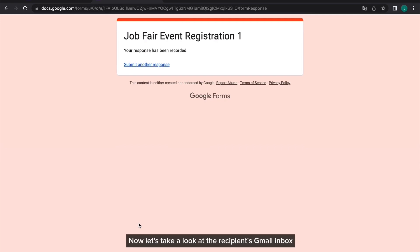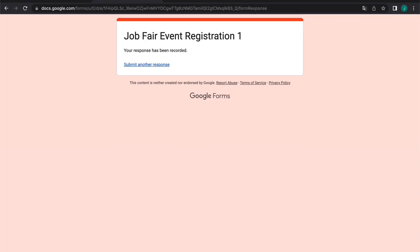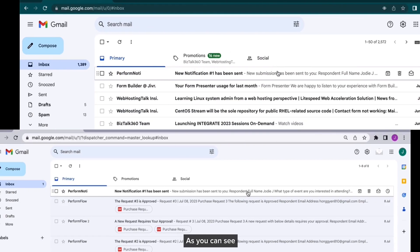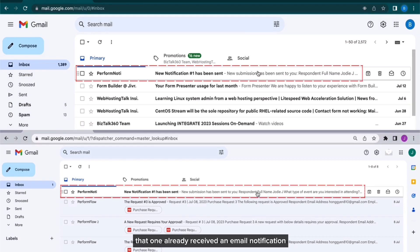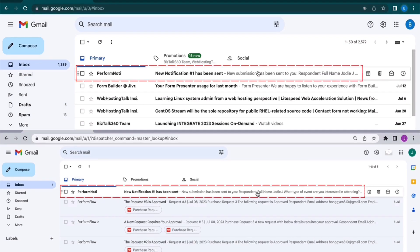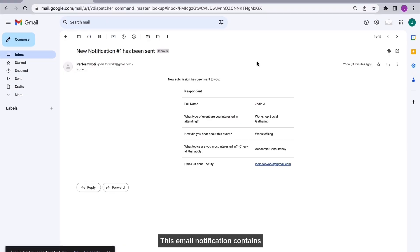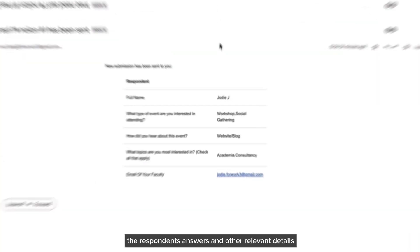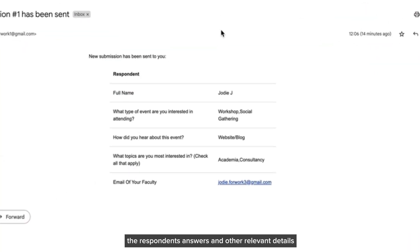Now, let's take a look at the recipient's Gmail inbox. As you can see, they already received an email notification for the test form submission that I made earlier. This email notification contains the respondent's answers and other relevant details. Perform Noti has made it that easy.